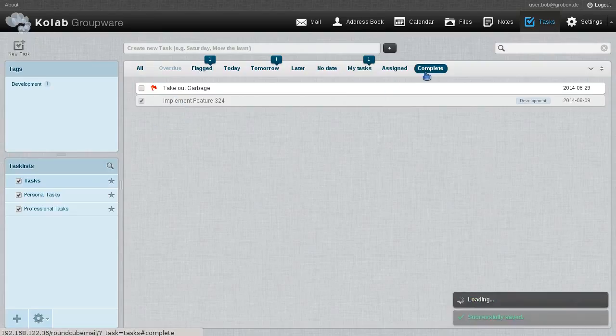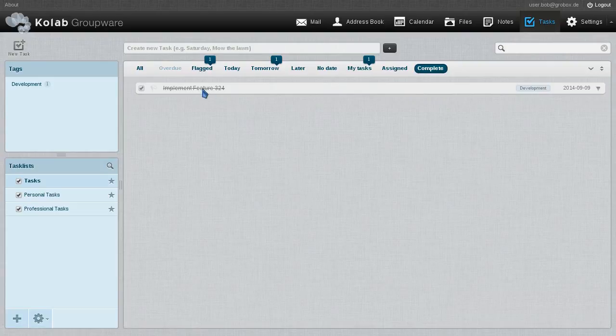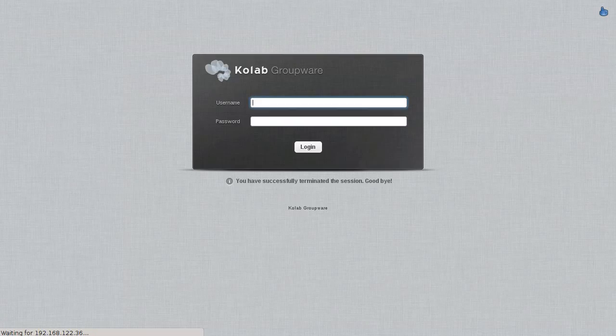This, by the way, is how completed tasks show up in the task list. And that's it for today. For more information, go to Colab.org.